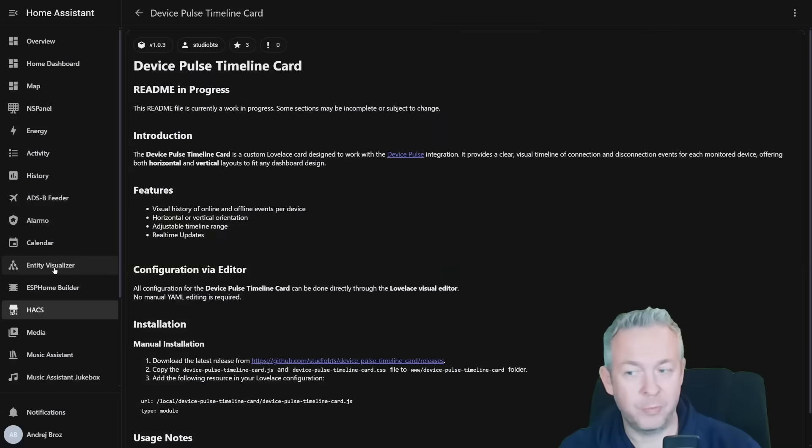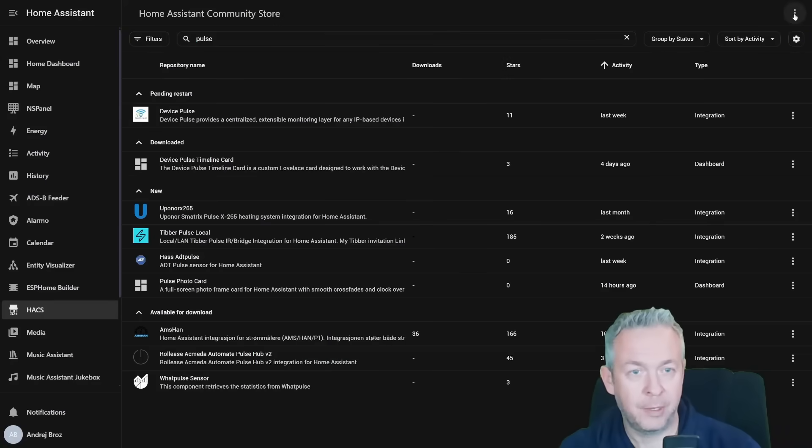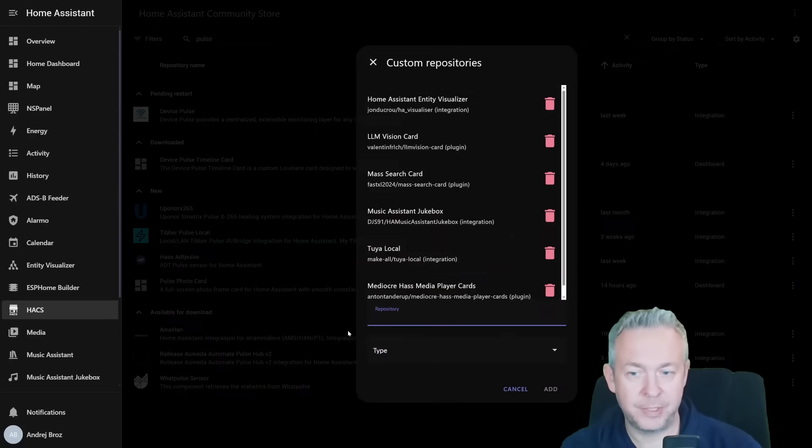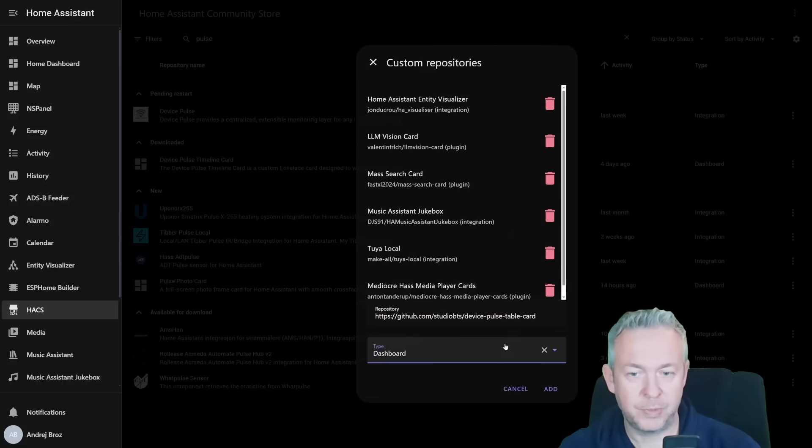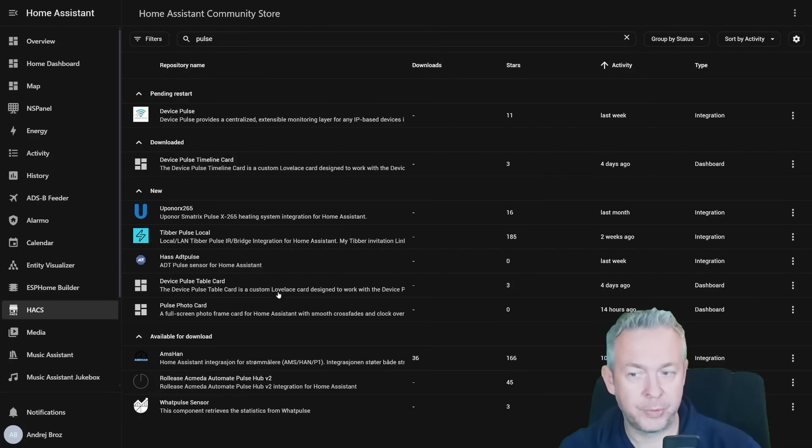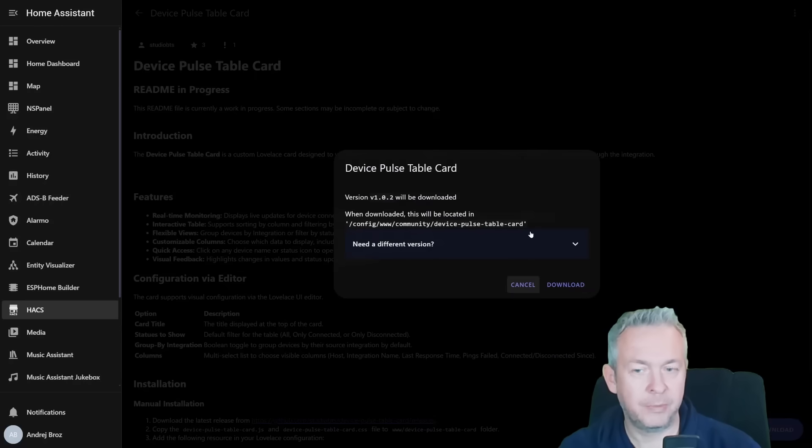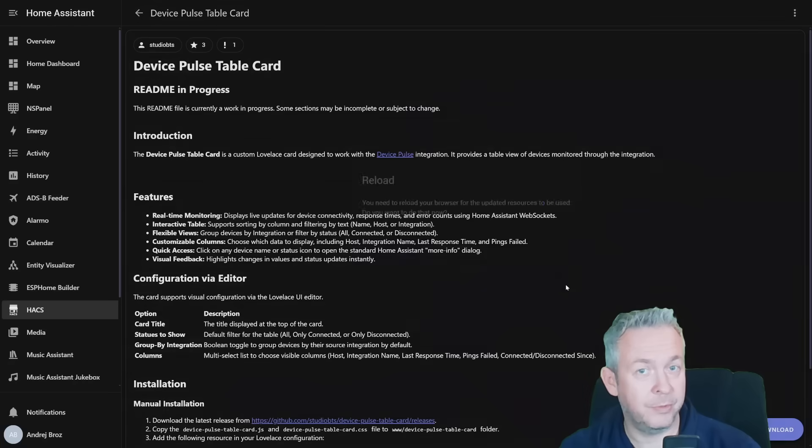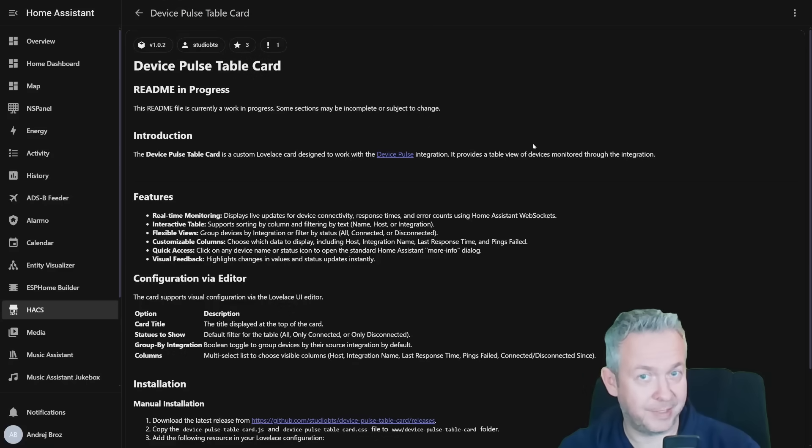Then go back to Home Assistant, click on HACS, three dots, custom repositories, paste the URL, select dashboard, and click on add. We then also have device pulse table card. Click on it, click on download, the latest version is version 1.0.2, download, and just press on reload. That's it. Now let me quickly restart my Home Assistant.